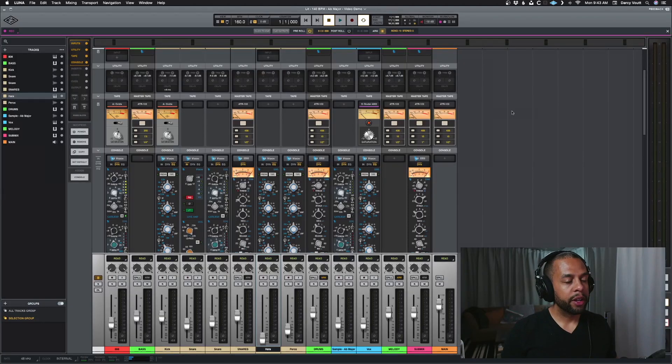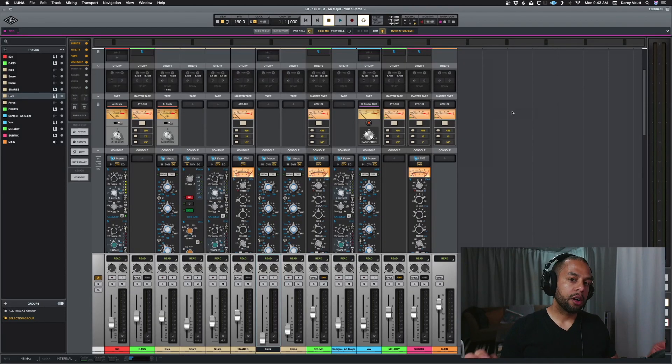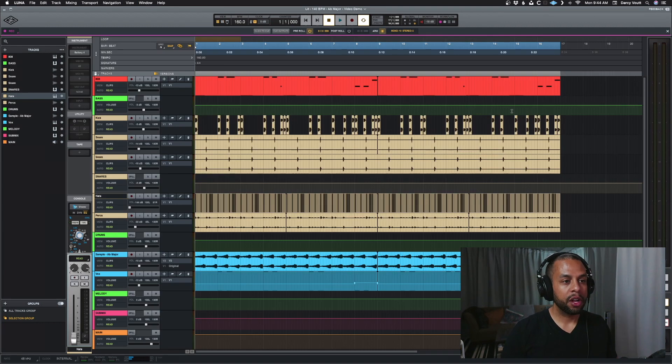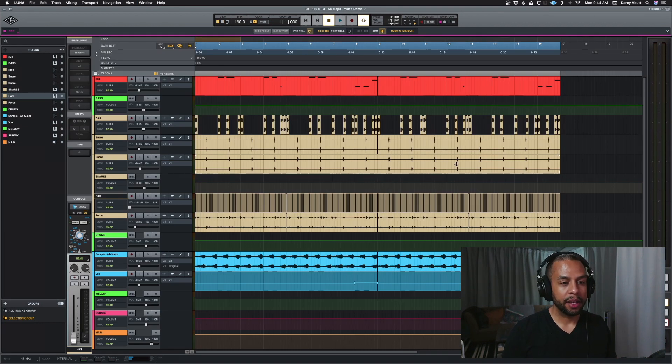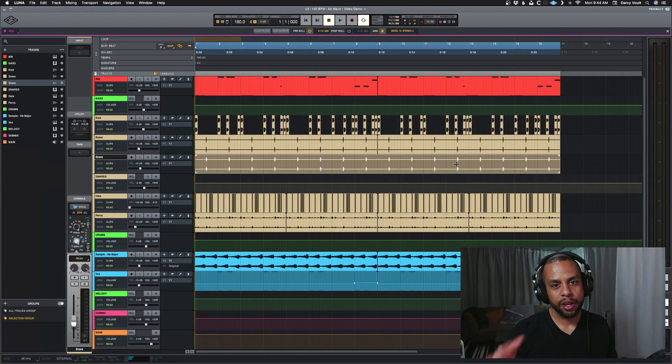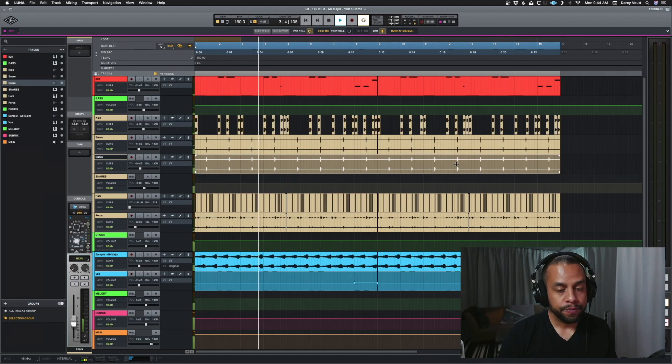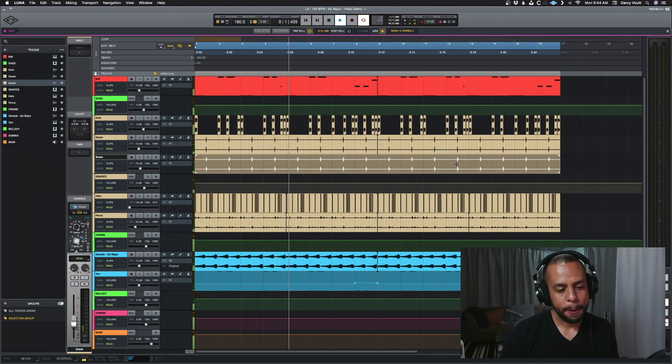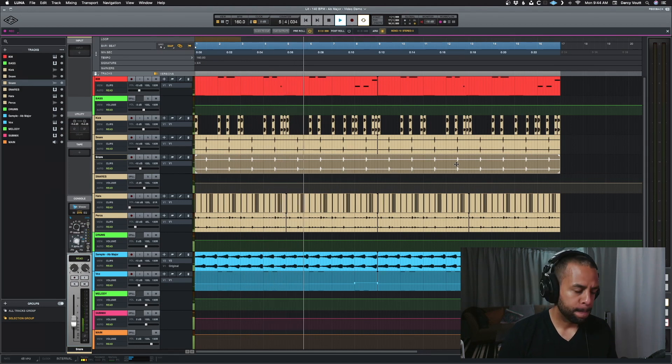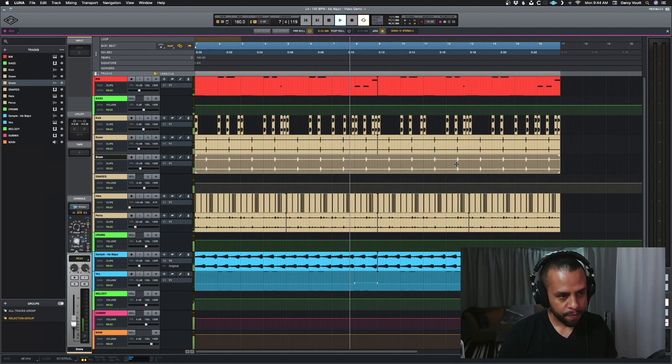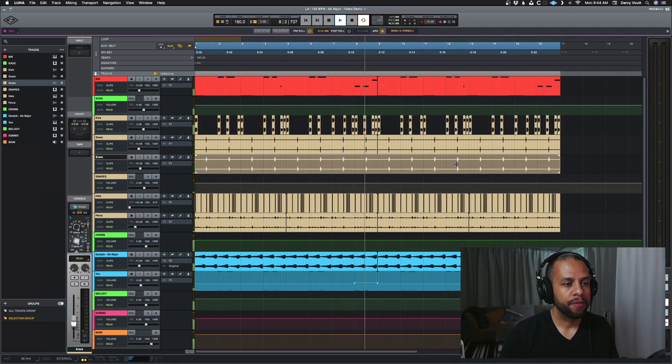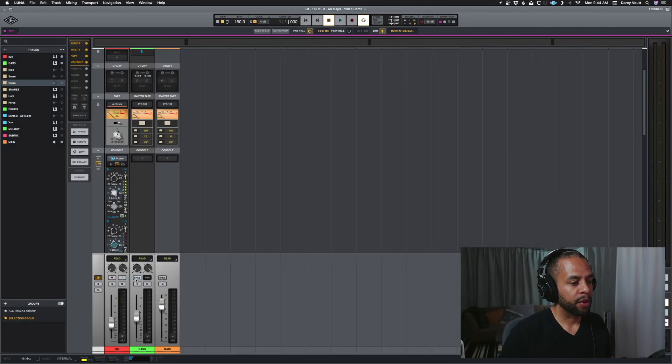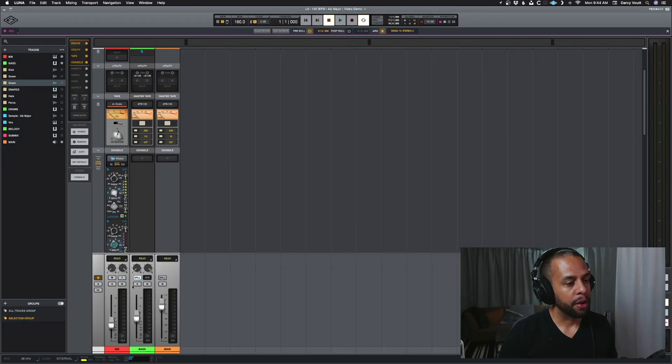Hey guys, we're in Luna and we're going to talk about signal flow. So let's first off take a look here. We have a beat laid out and we're going to just quickly play it so you get a feel for it. Let's pull up our mixer again here and make things simple. Let's start with the bass over here. We have basically one track and one bus.